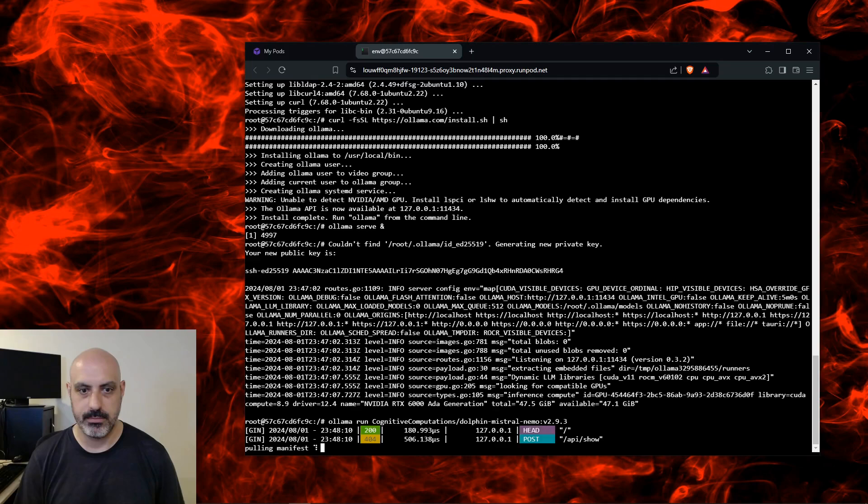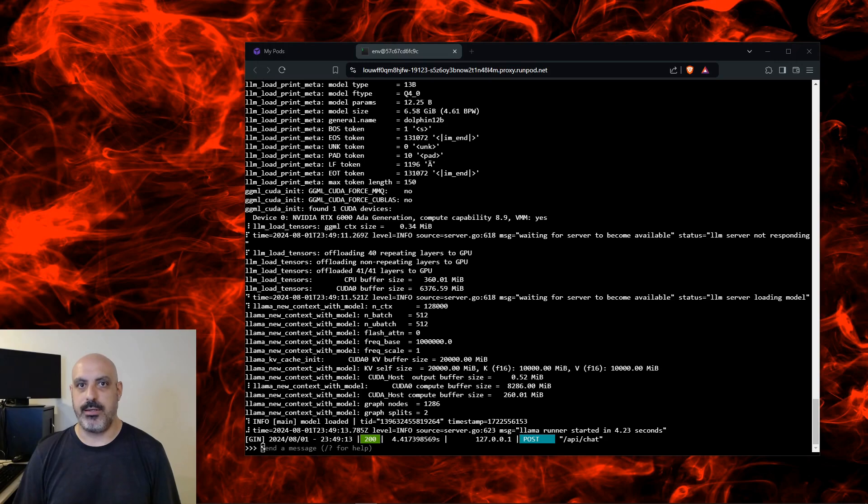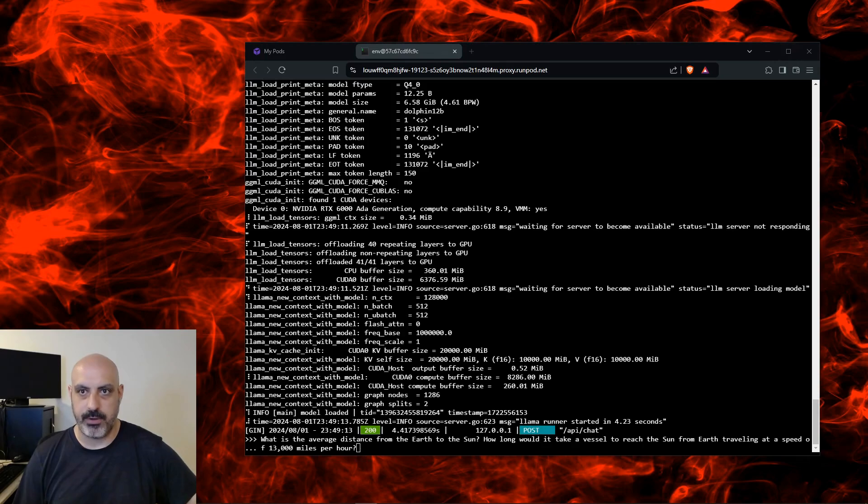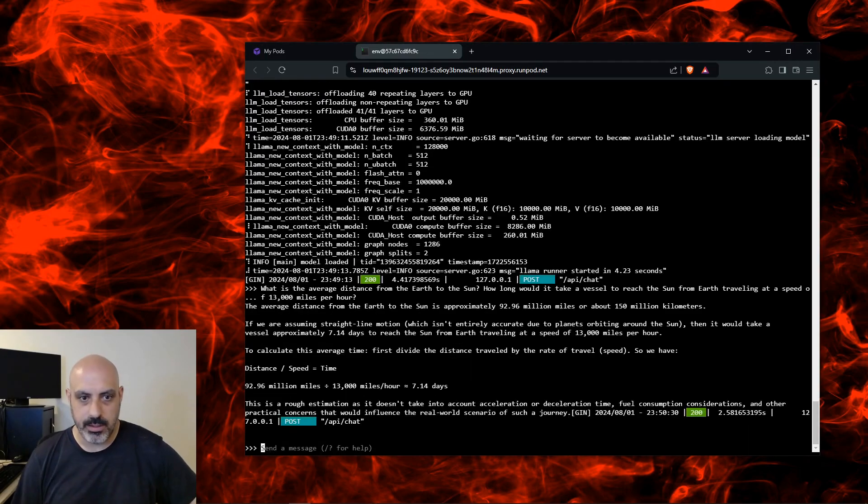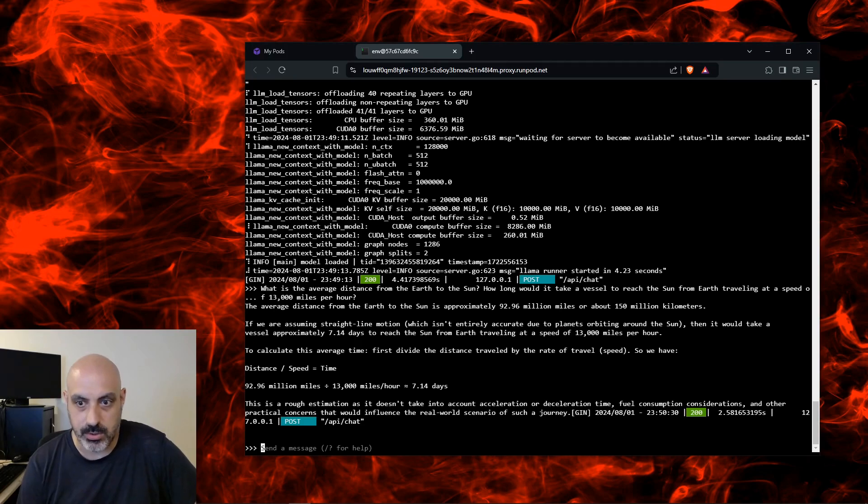Now that the model is loaded, I'm going to ask my standard LLM test questions and then test to see if it's really uncensored. First question: what is the average distance from the earth to the sun and how long would it take a vessel to reach the sun from earth traveling at a speed of 13,000 miles per hour? Let's see if I got it right. It takes 7.14 days? No, that's not correct. It takes around 10-ish months.